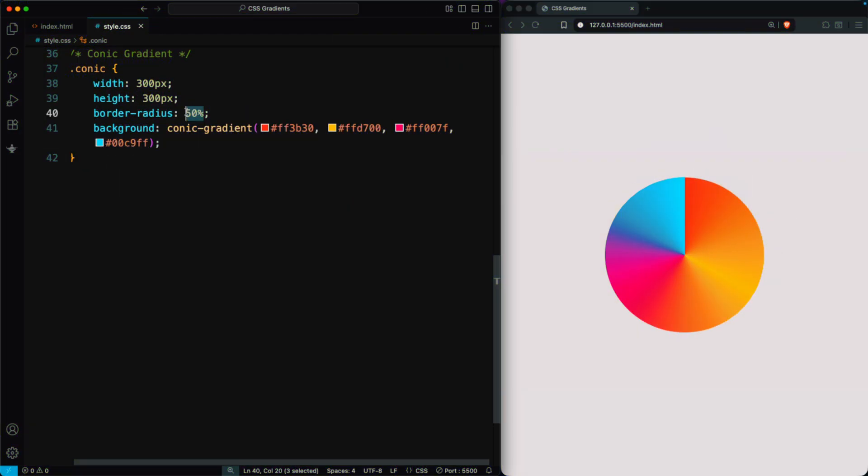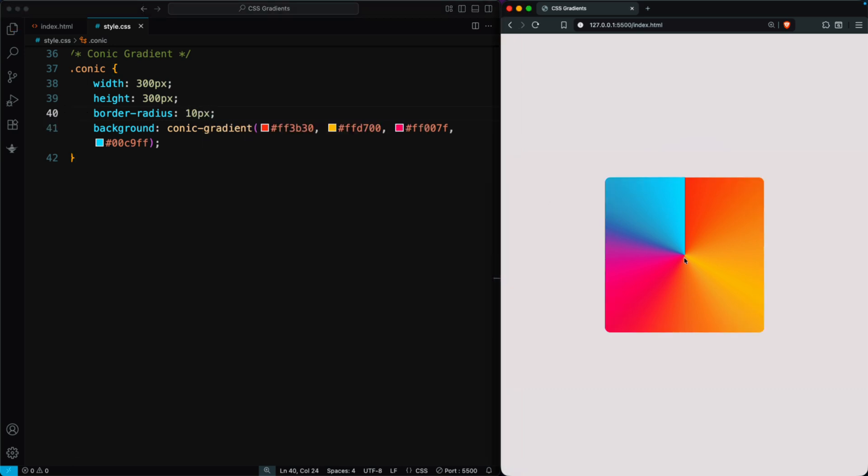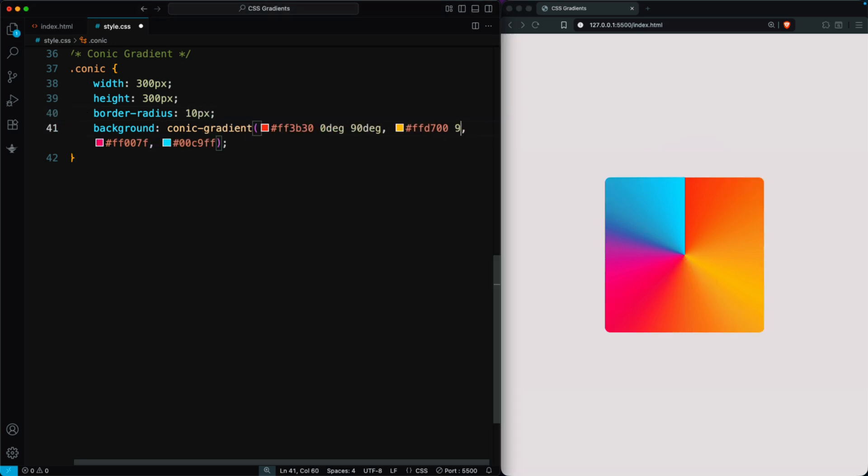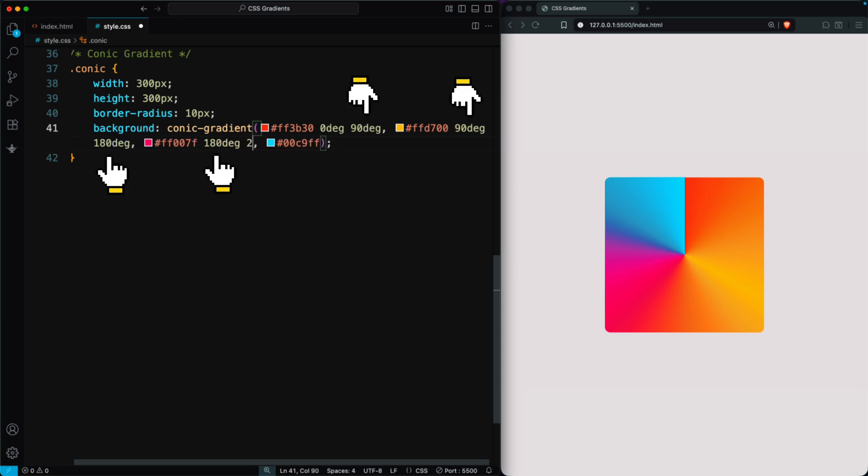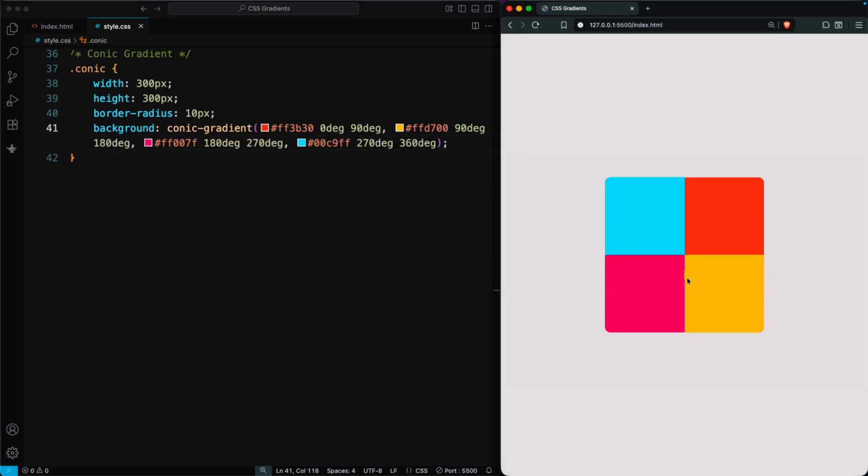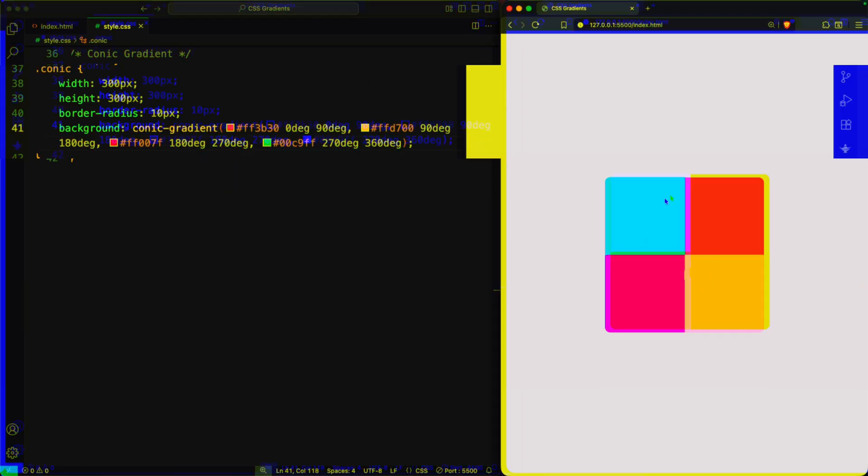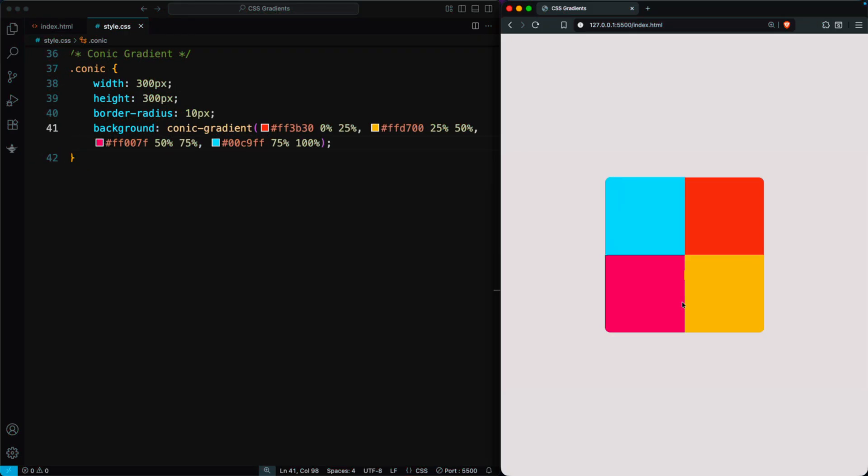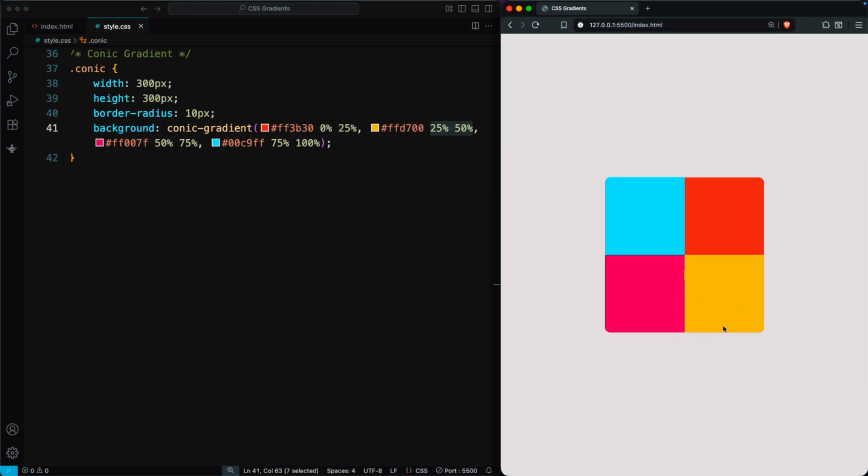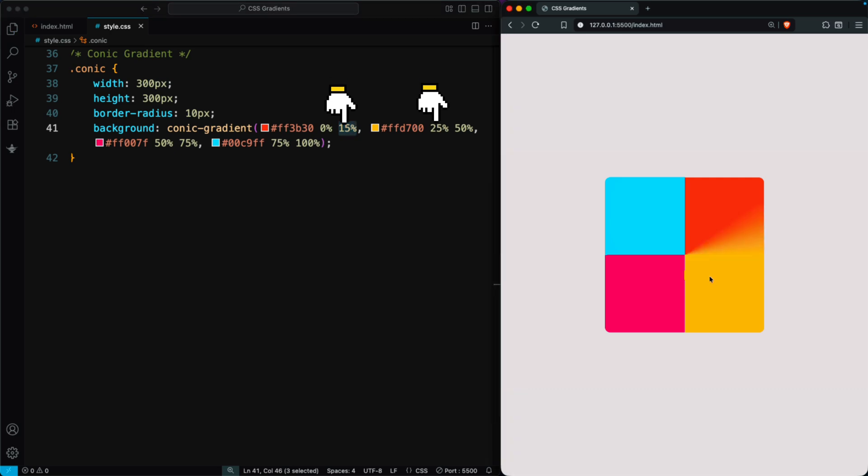If you set the border radius to 10 pixels, it becomes a square. You can use degrees for color stops. When two colors share the same position, it creates a solid section. You can also use percentages for stops, which work the same way. If the stops don't match, the colors blend smoothly into each other.